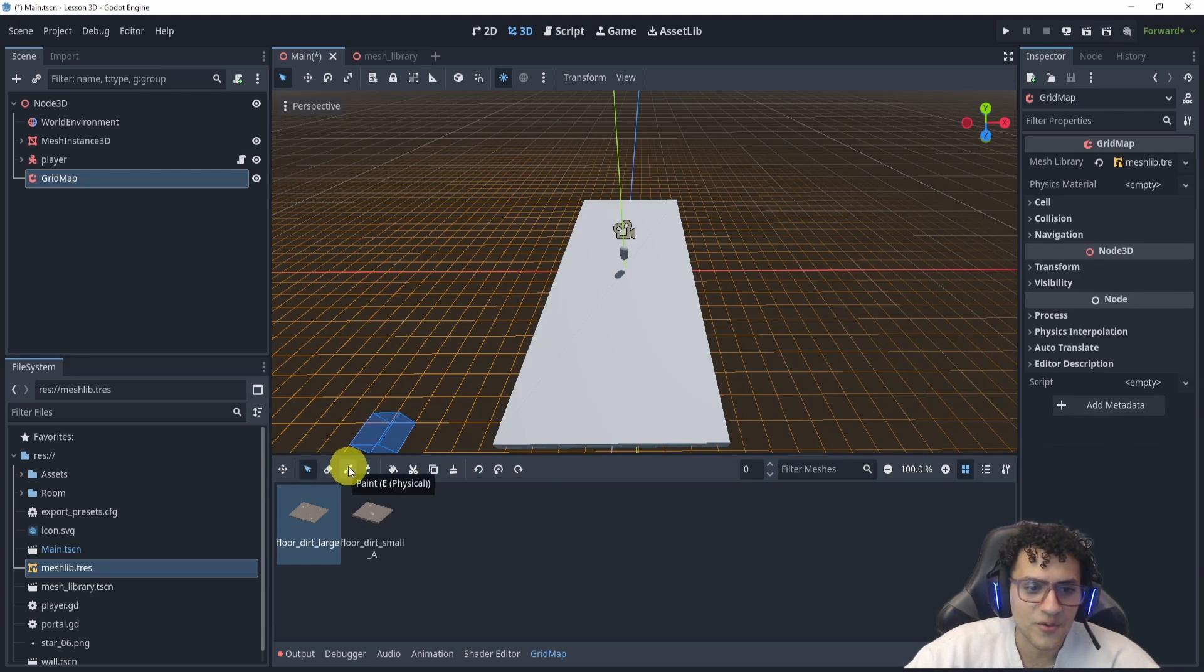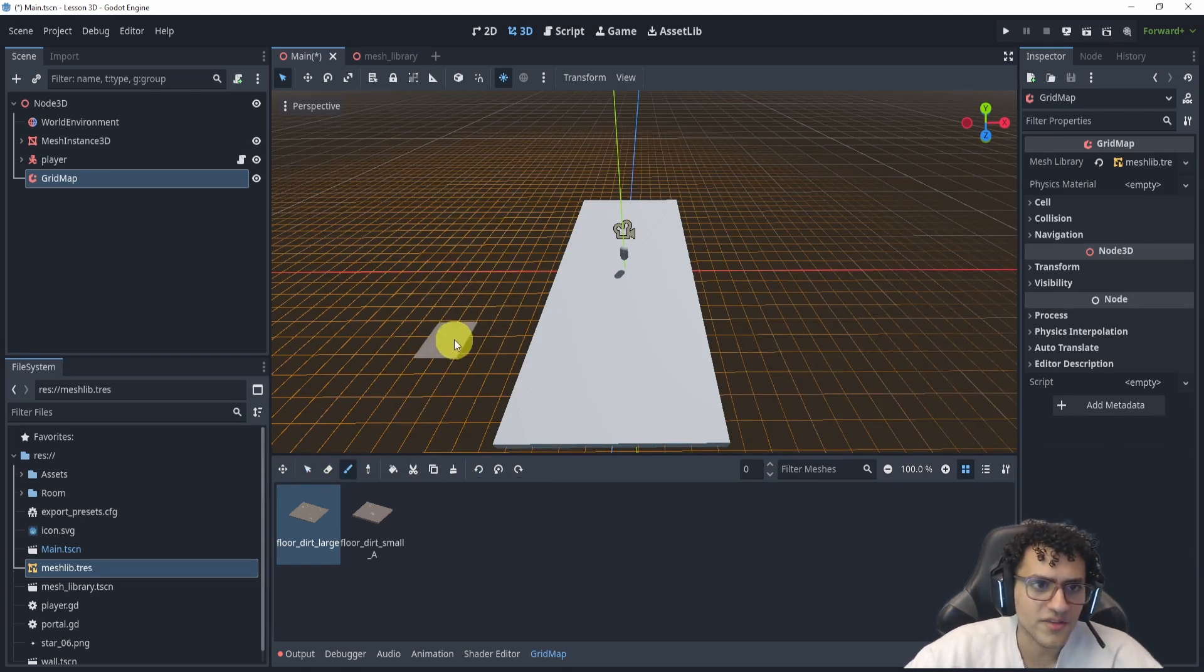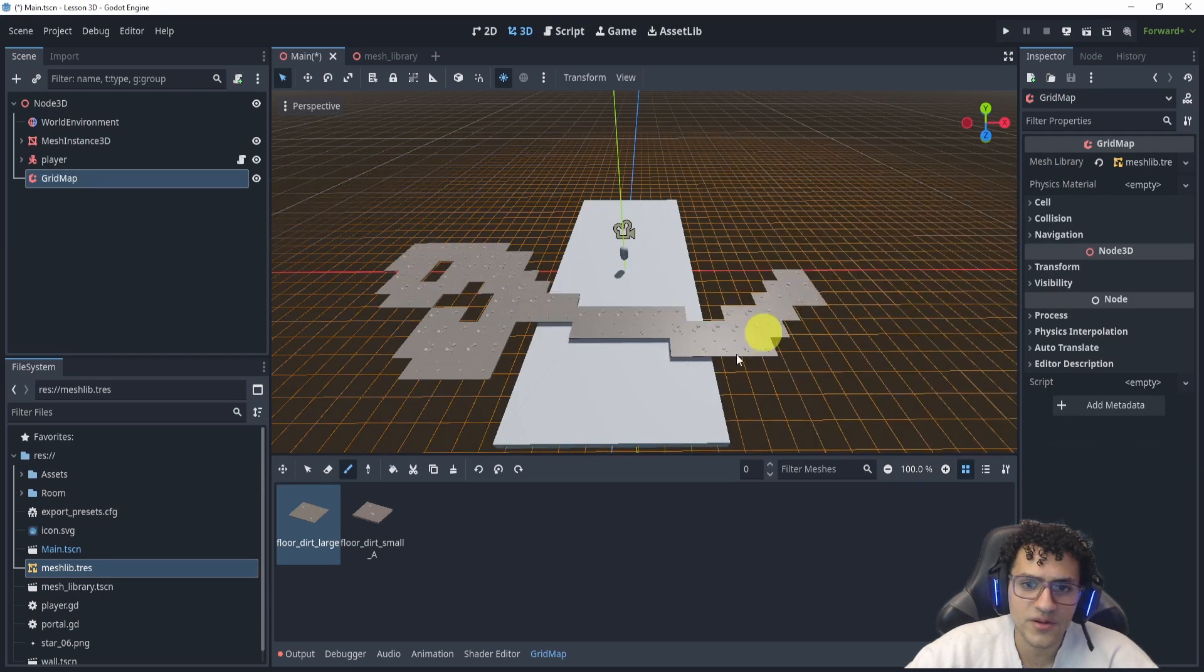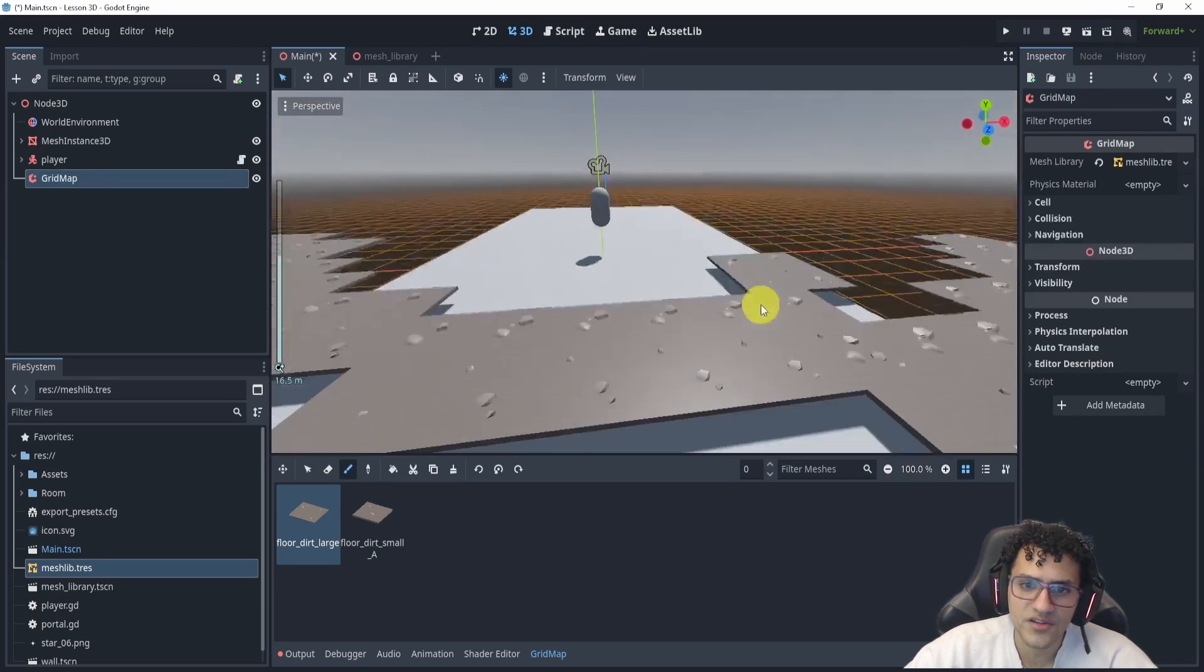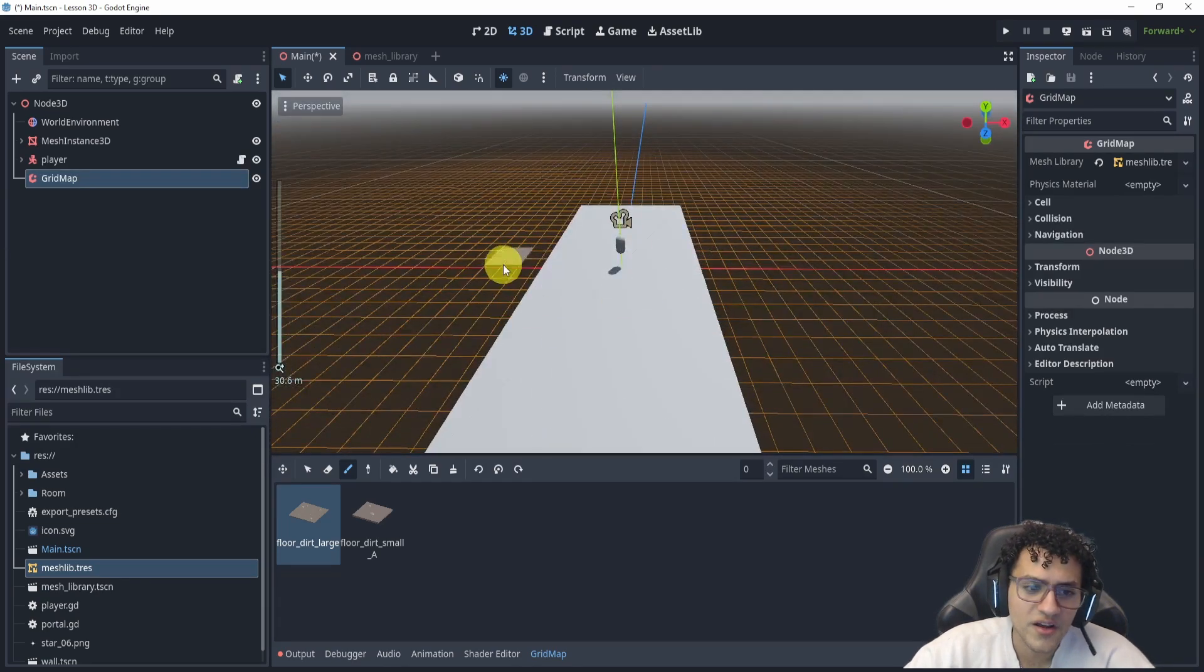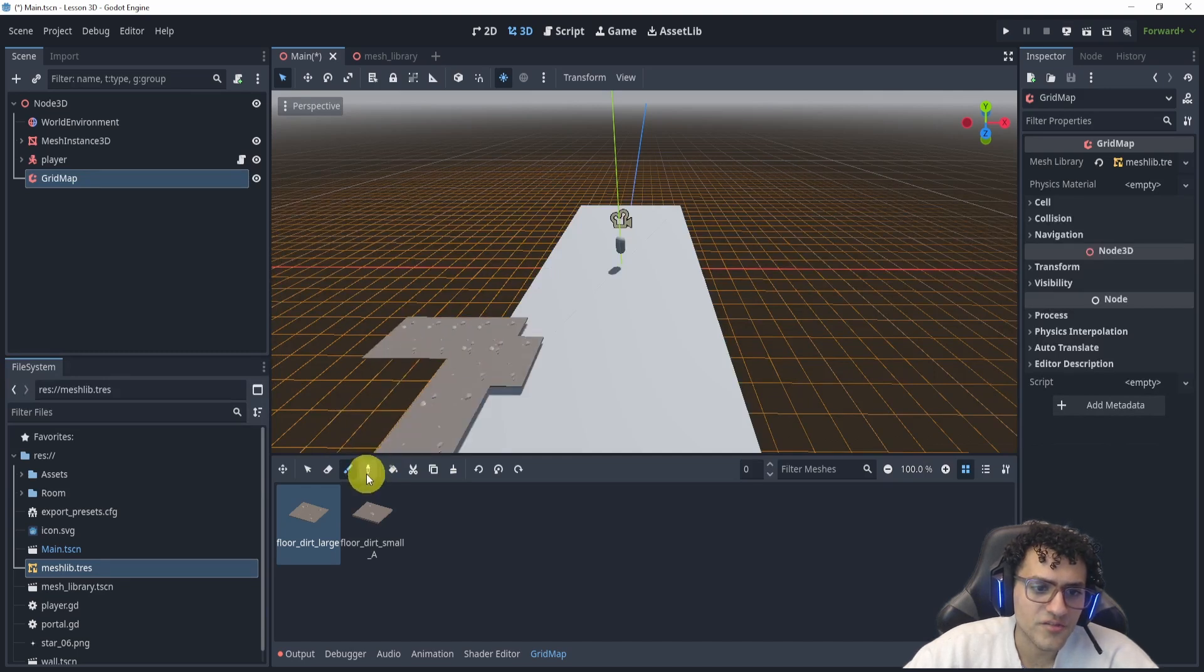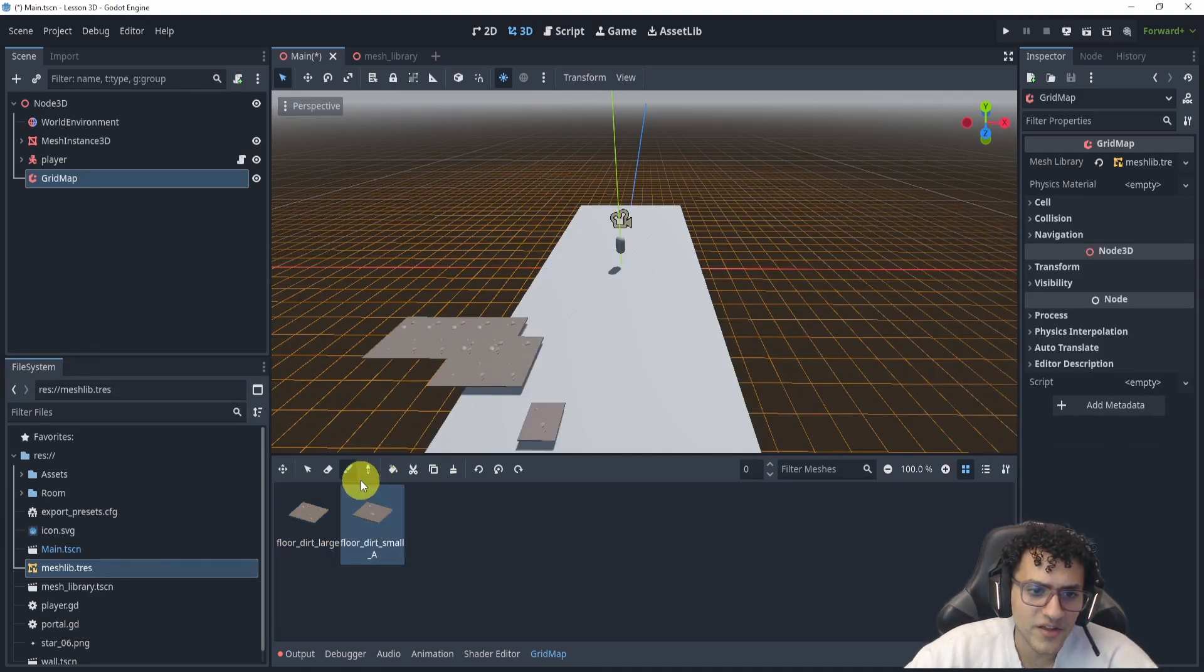We also have paint, which is the natural icon thing that we used to have back in Godot 4.3. This is very useful as well, obviously, because if you just want to paint on your scene, this will help you do that.